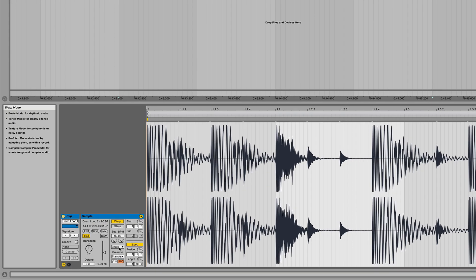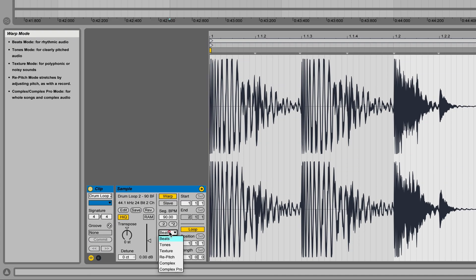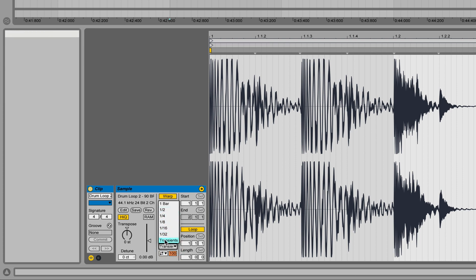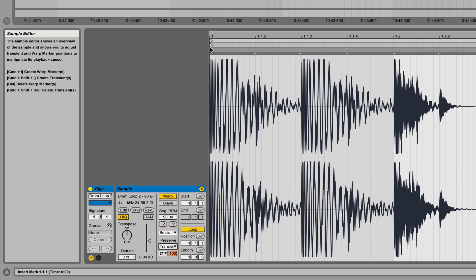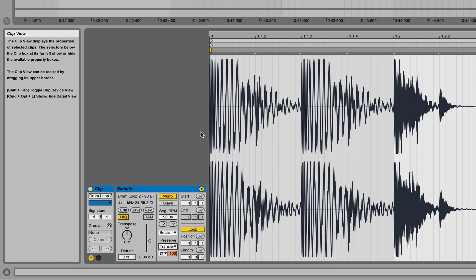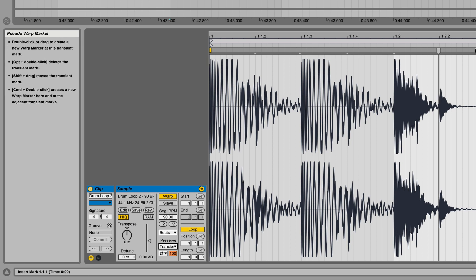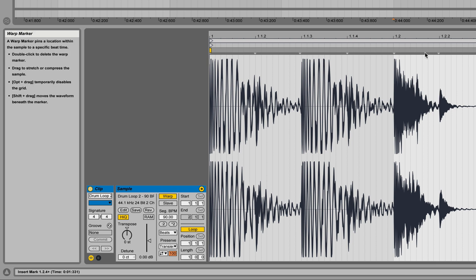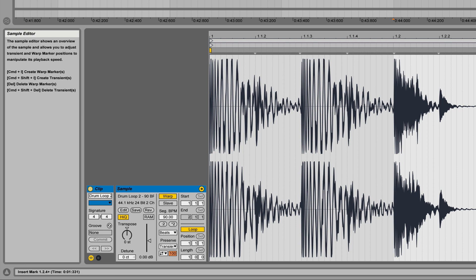Now we can go into this preserve mode. Right now it's on transients, and that's going to pick each one of these auto-generated gray markers as one of its transient points. It just kind of puts them all the way here. But if you put in your own markers it will also react to those too.